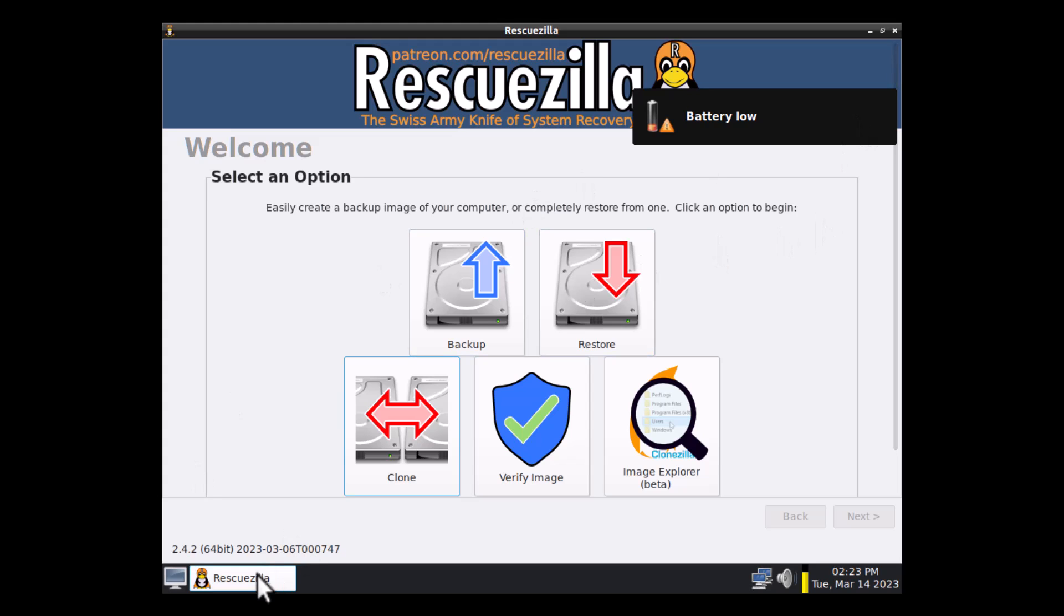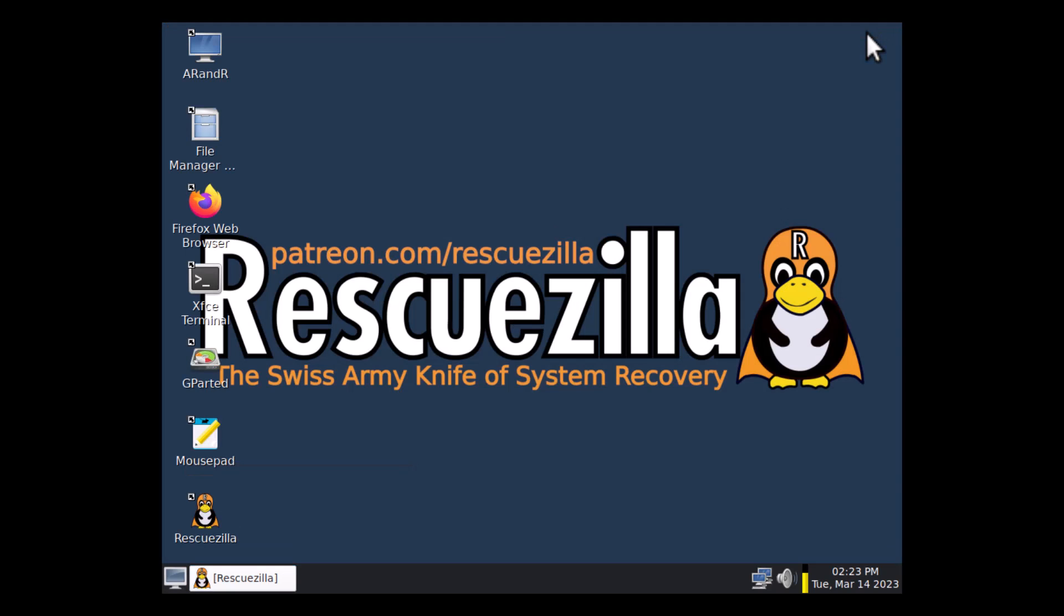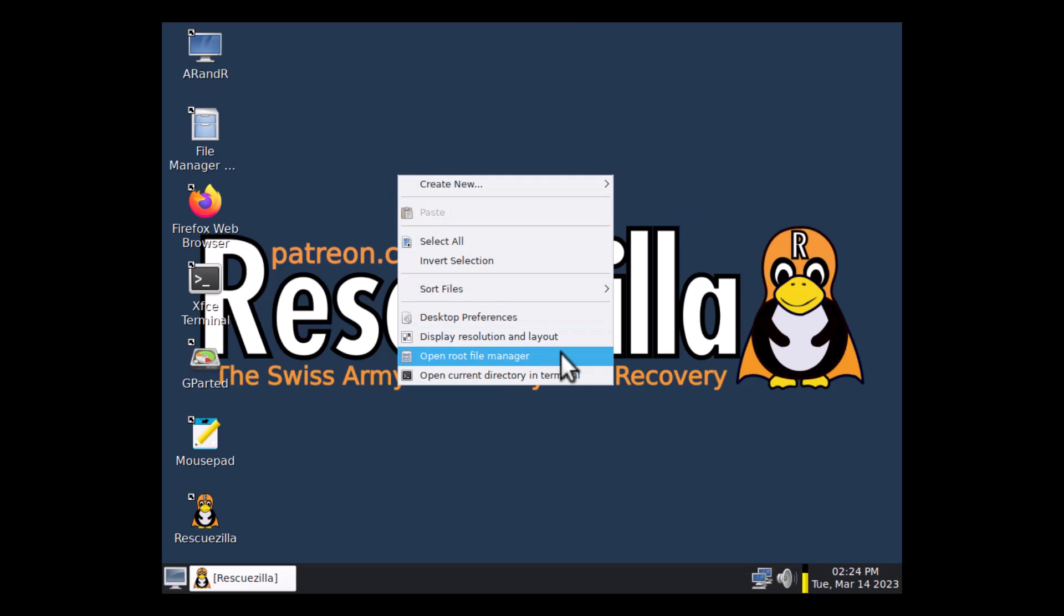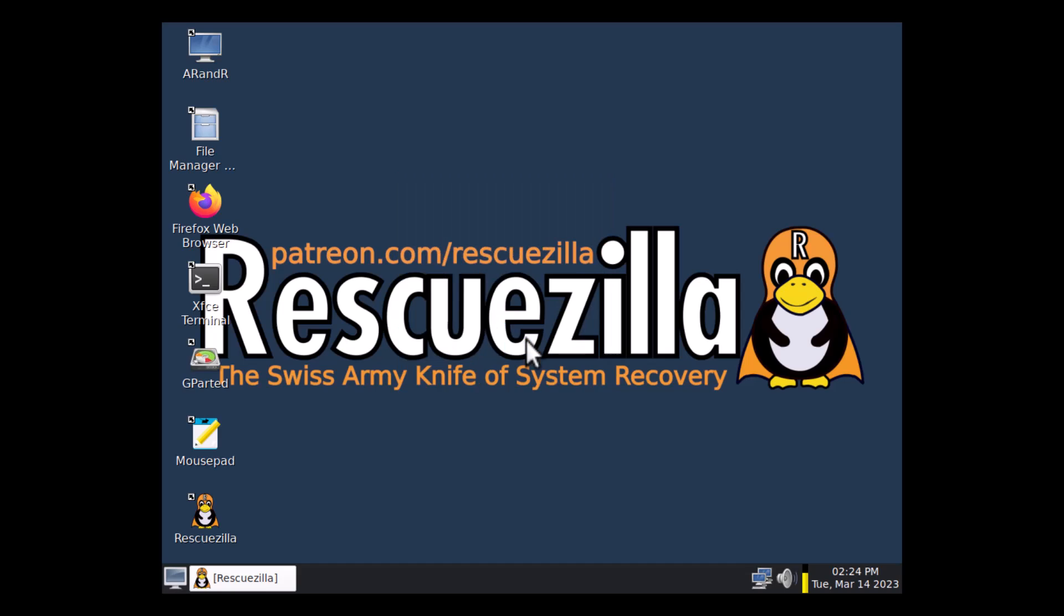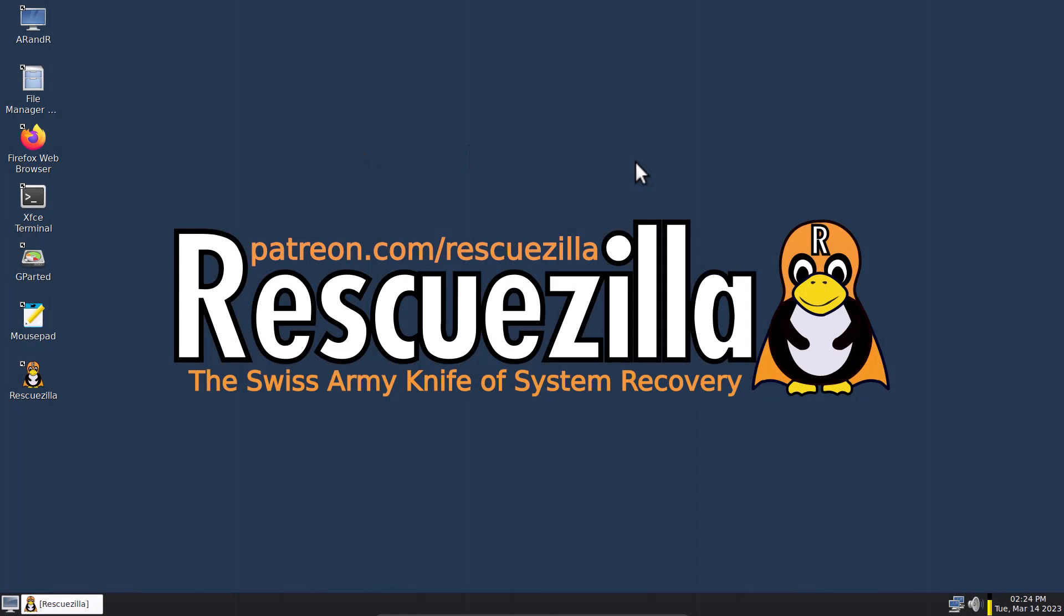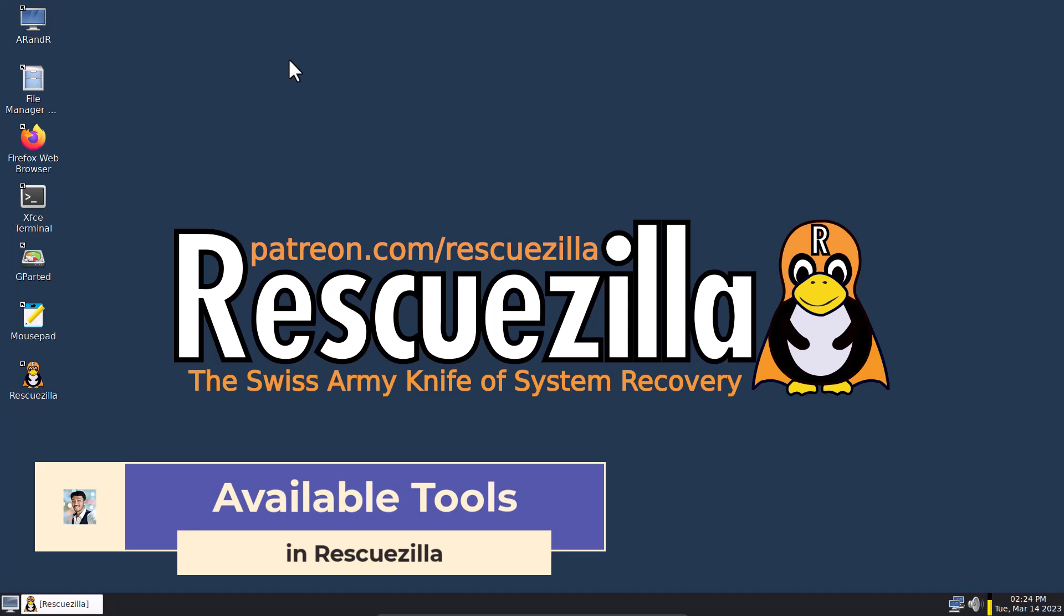So you can see this is RescueZilla and you can see these are the main tools of RescueZilla. And so I have to first set the resolution. So right click. So this is RescueZilla. You can see this is the RescueZilla live ISO. And now I am showing you guys a quick view of the tools it has. Amazing tools.